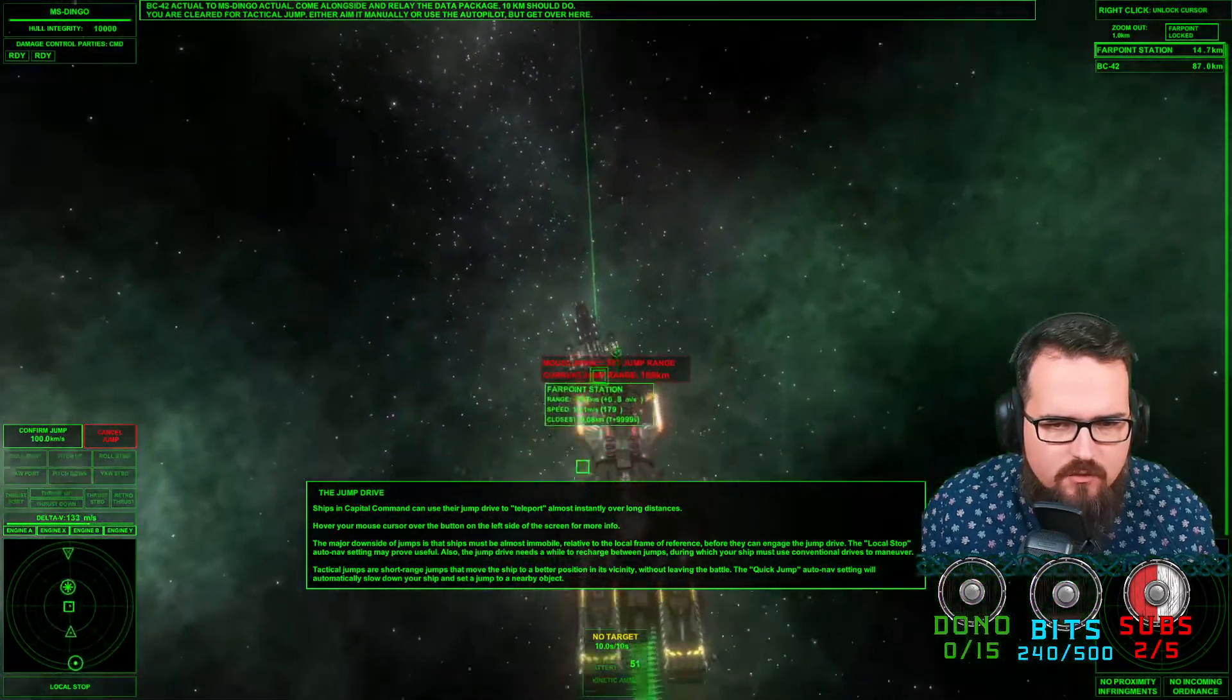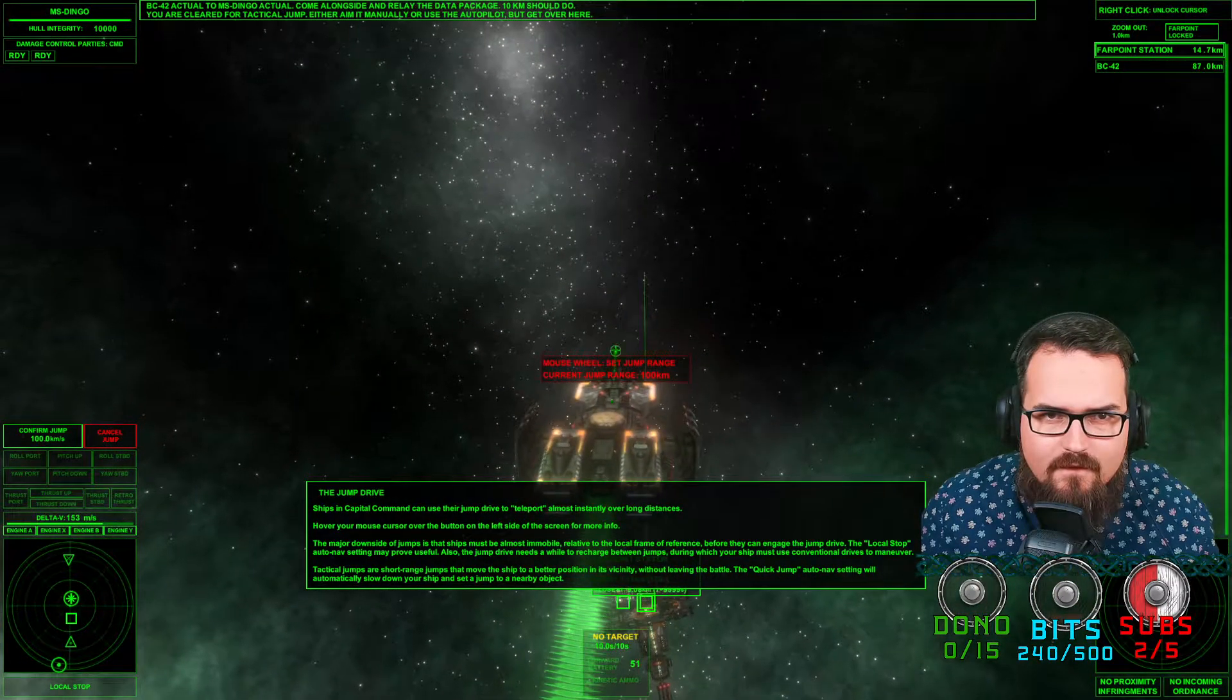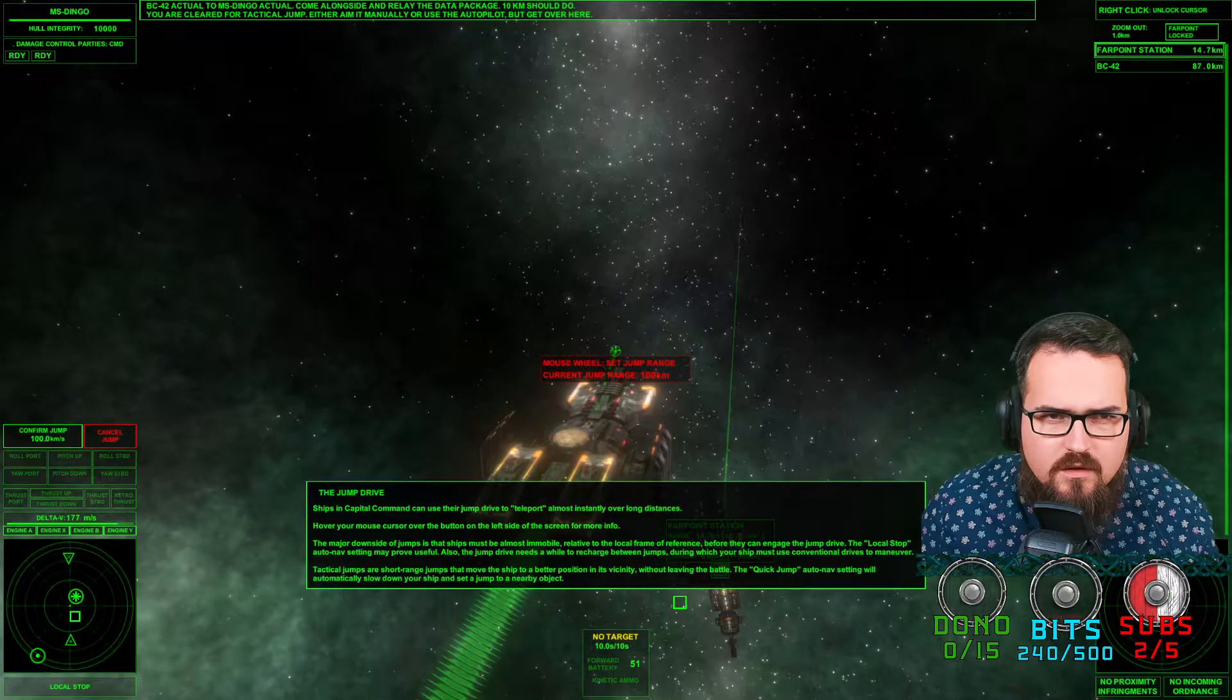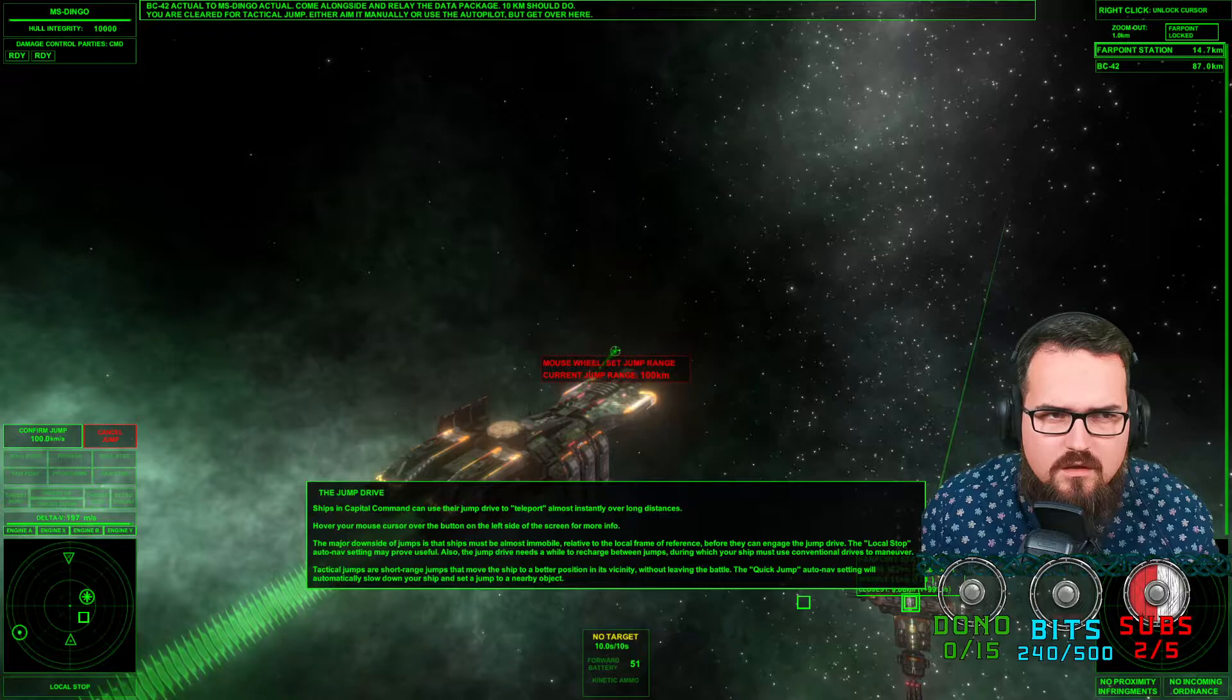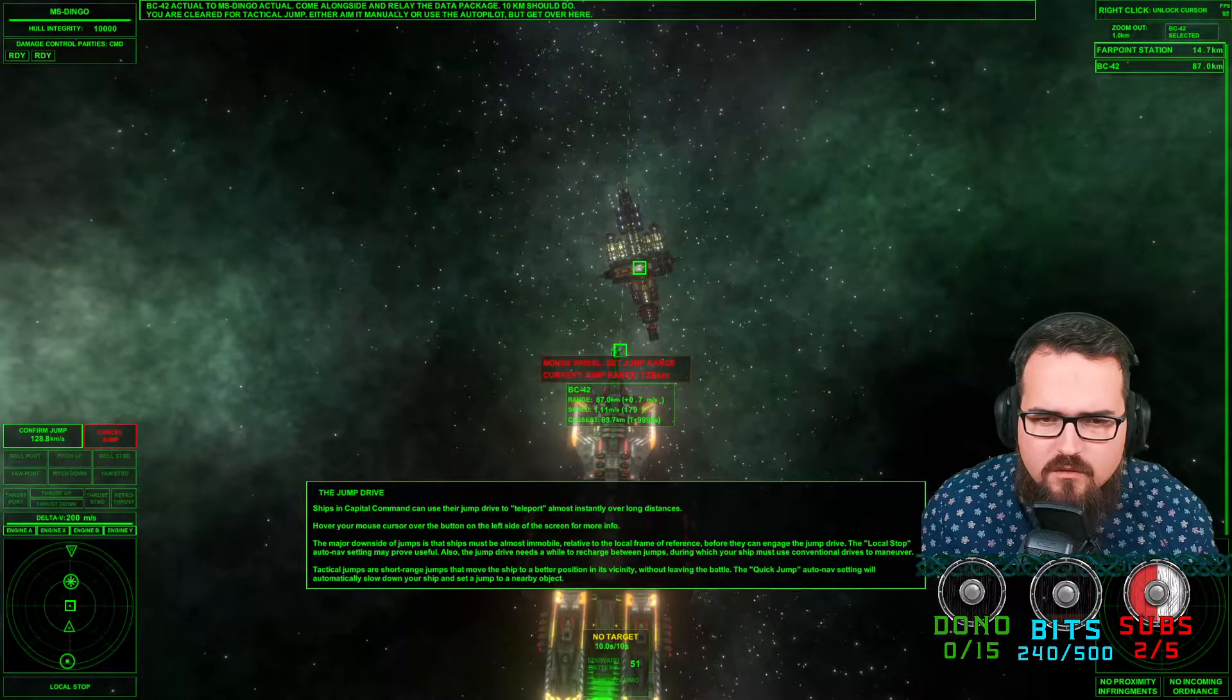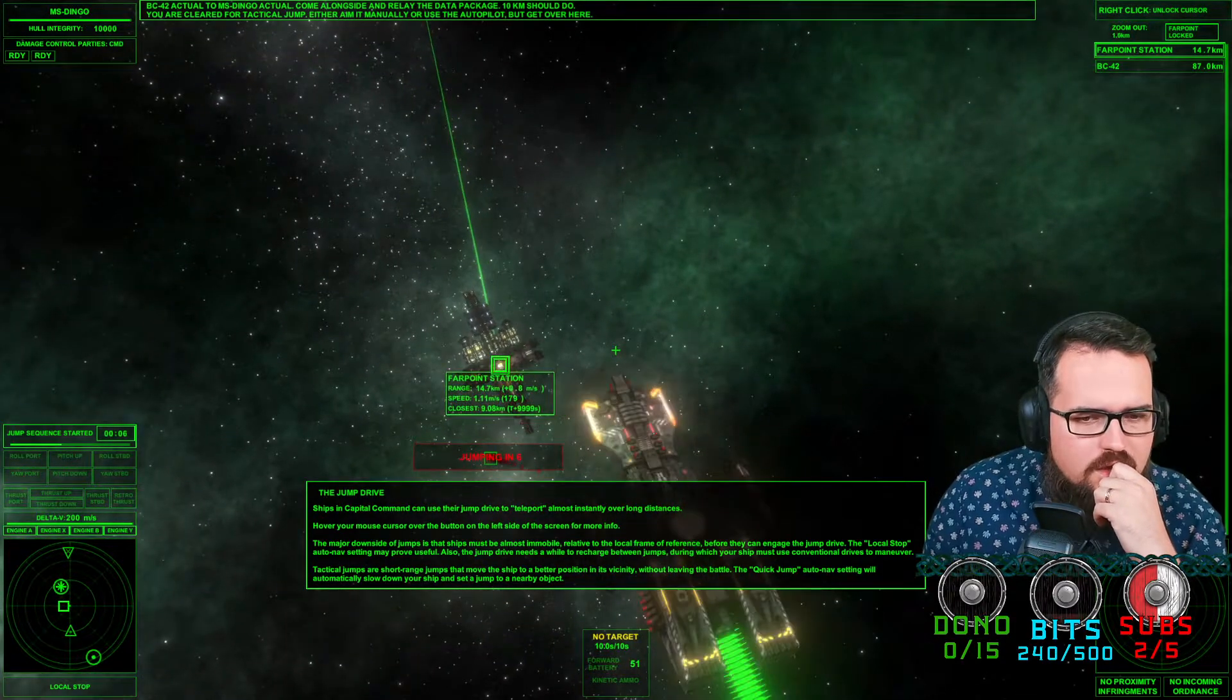Tactical jump. Mouse will set the jump range. Either aim it manually or use the autopilot. Clear for tactical jump. Data package BC-42. There we go. Jumping in 10. Three, two, one, jump.